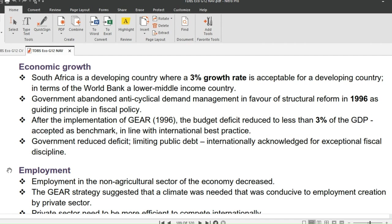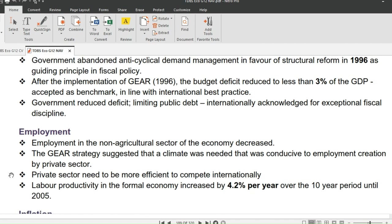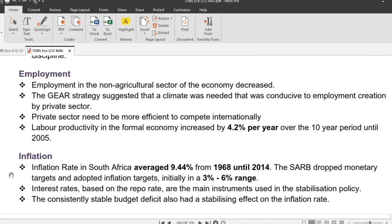On employment: employment in the non-agricultural sector of the economy decreased. The GEAR strategy suggested that a climate conducive to employment creation in the private sector was needed, and that the private sector needs to be more efficient to compete internationally.